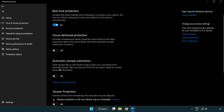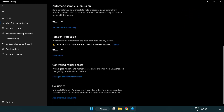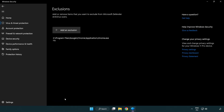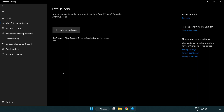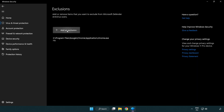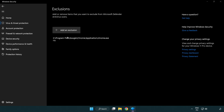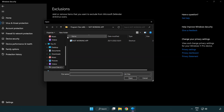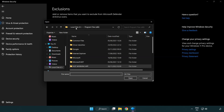Scroll down and click Add or Remove Exclusions. Add an exclusion and try File and Folder. Find your not working application.